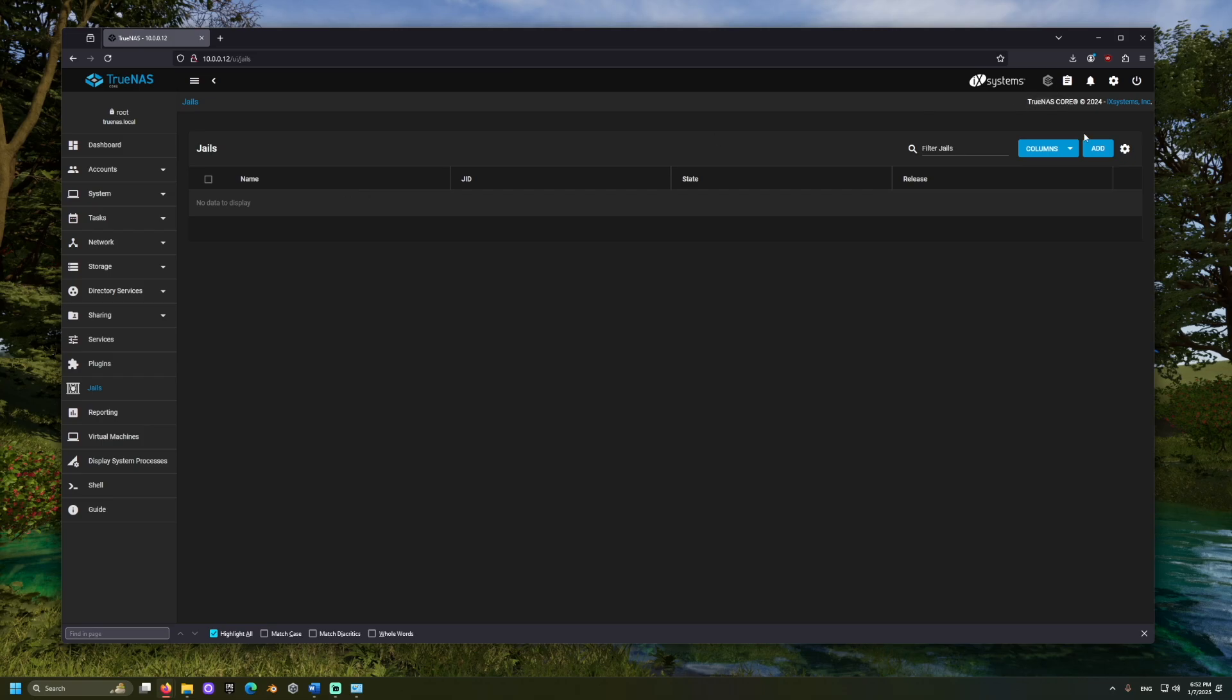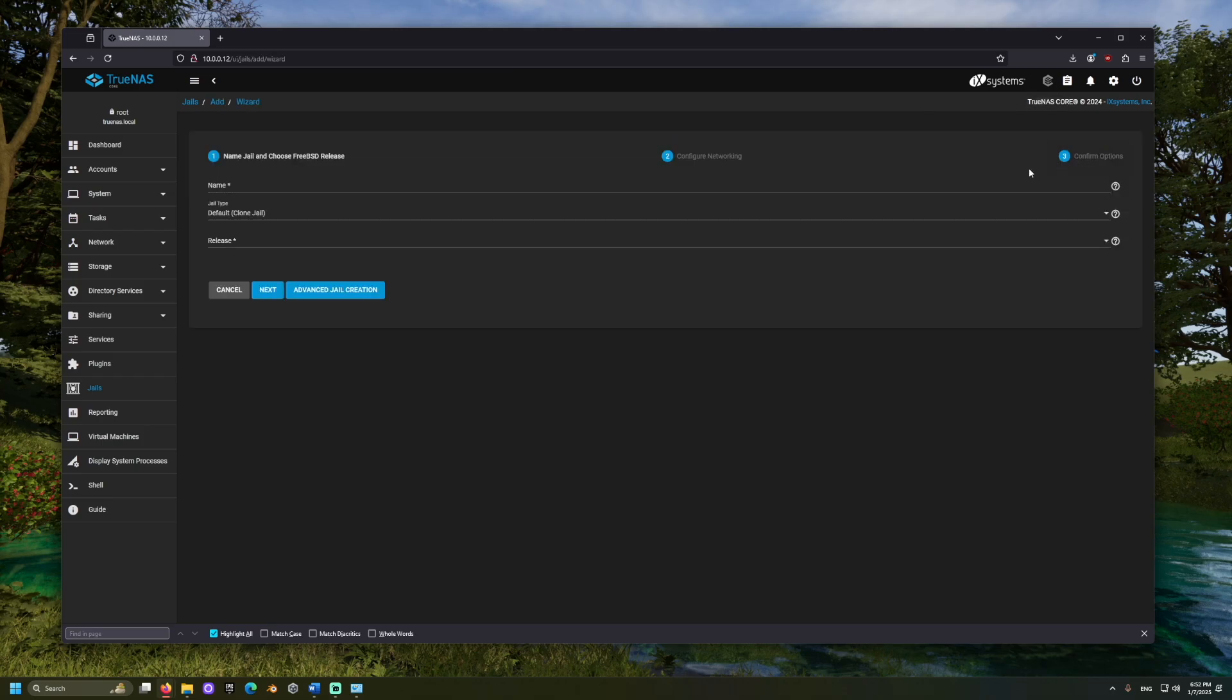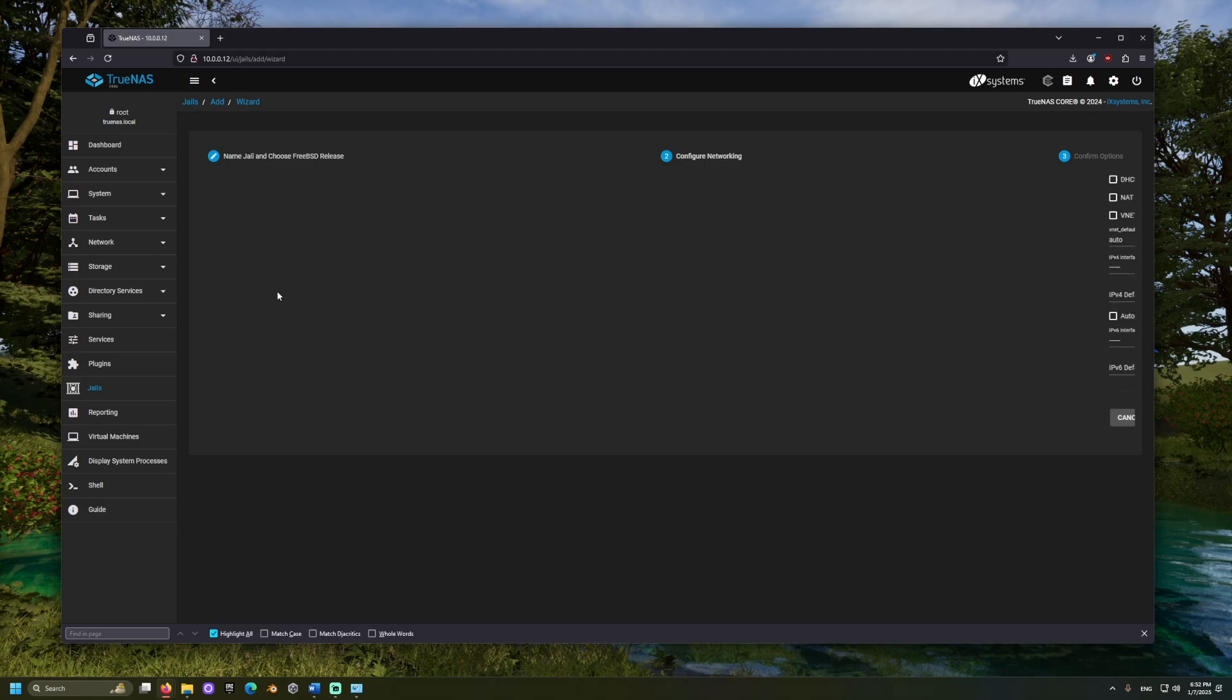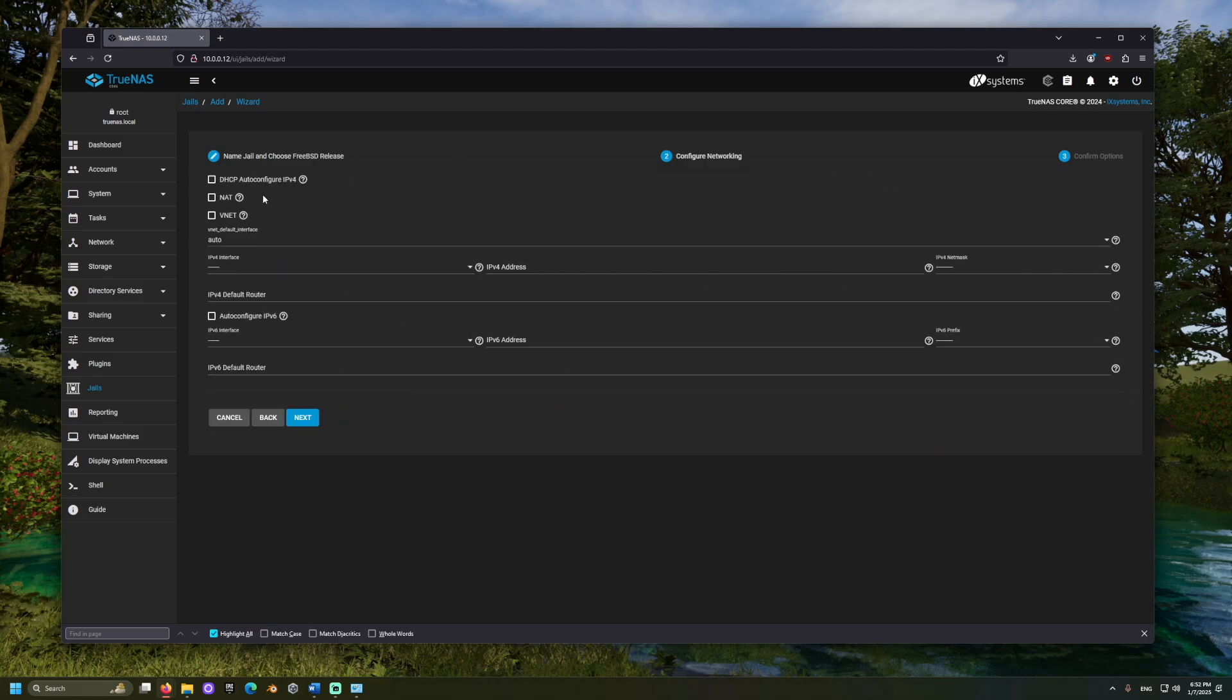Let's add a jail. I will name mine Backup and choose the 13.4 release of FreeBSD as the operating system. I will check DHCP. The jail gets its own IP address, and this will automatically configure it.